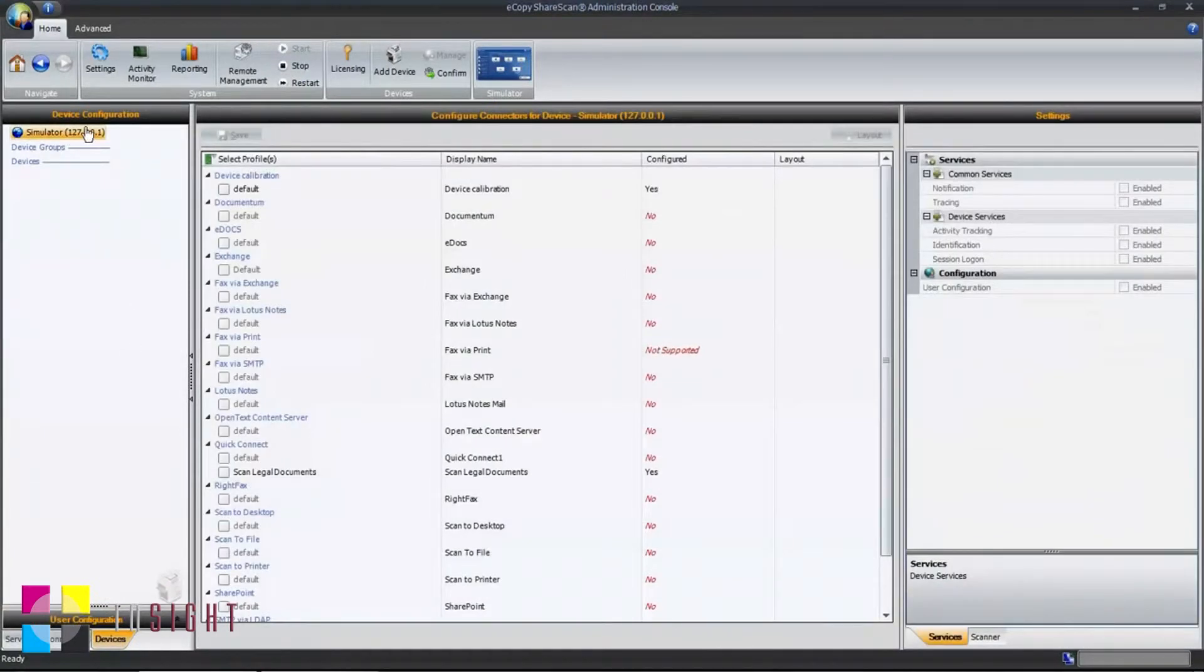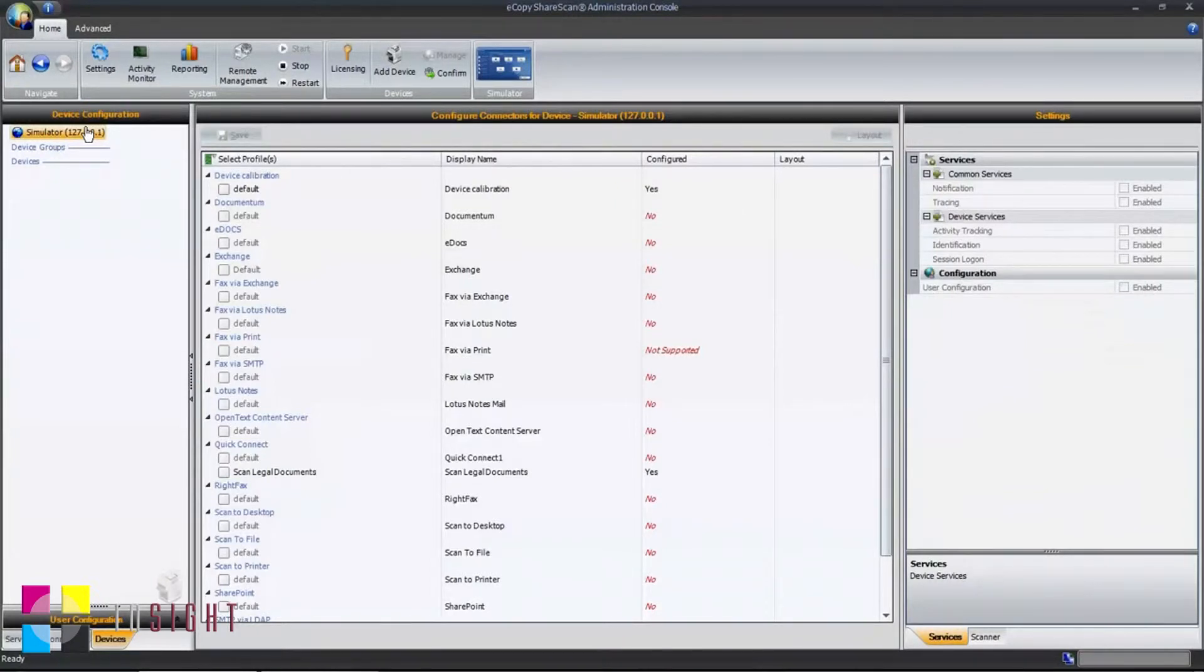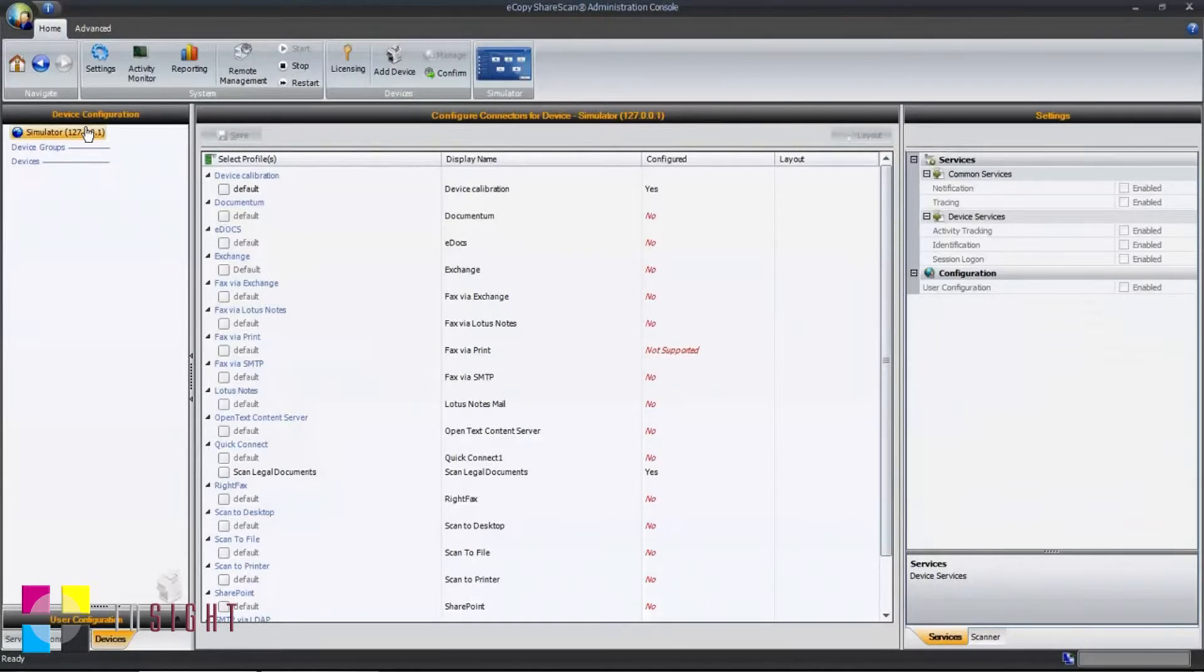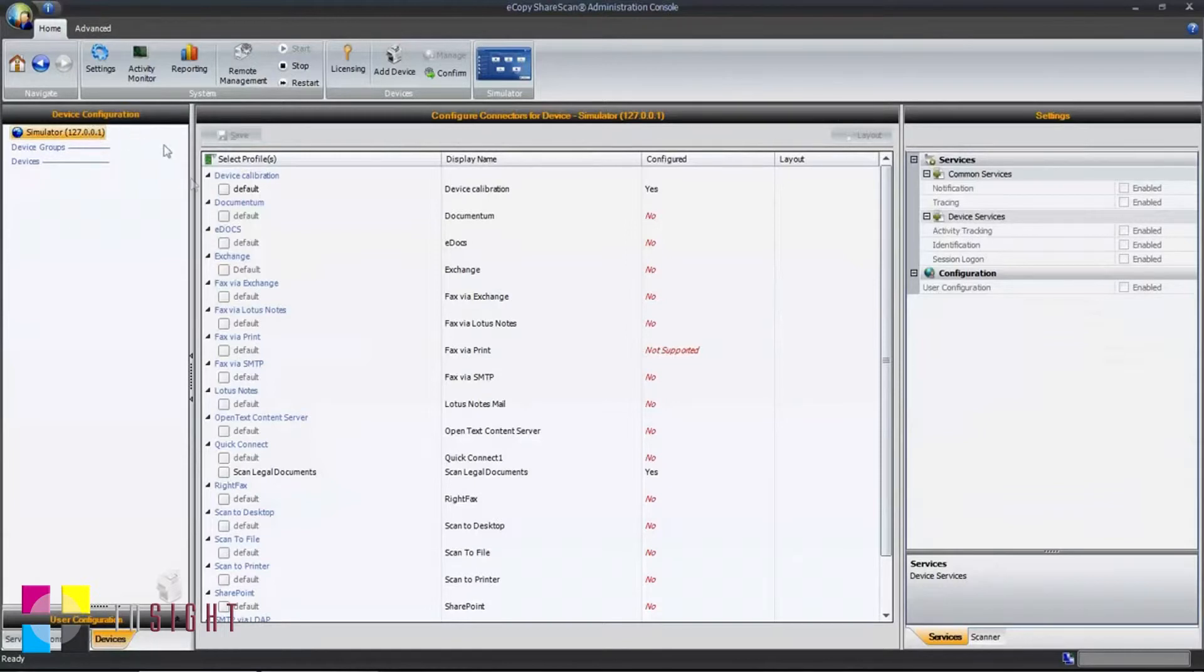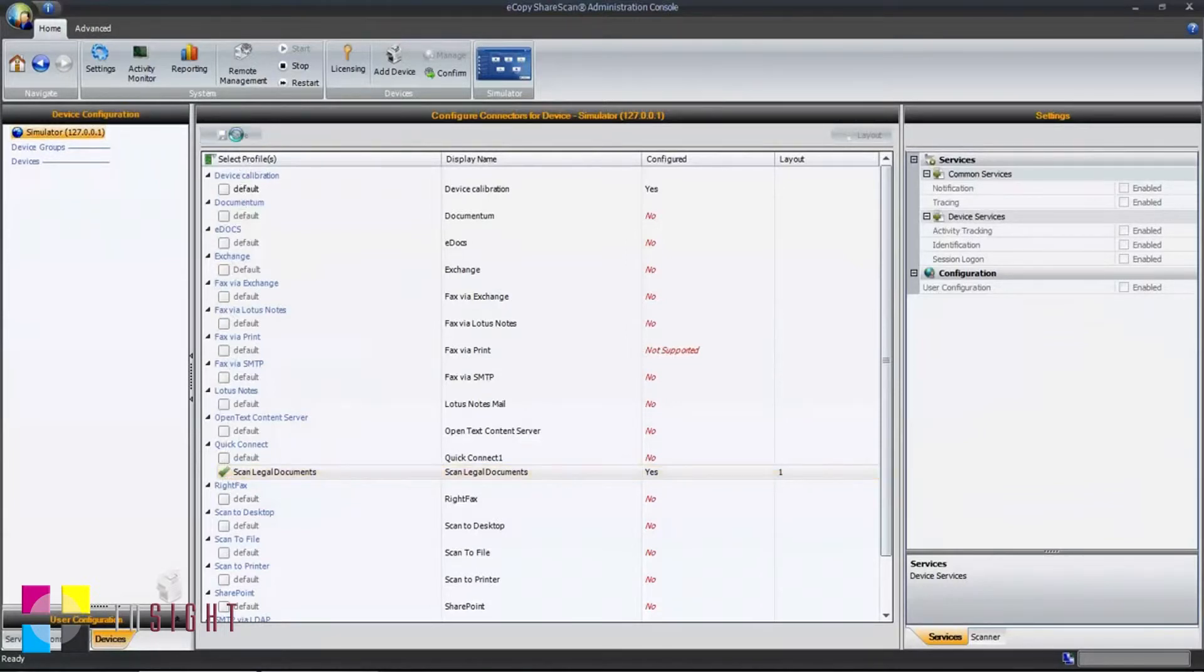At a customer location, you may have one or more scanning devices listed on your Devices tab, giving you the ability to selectively deploy connectors to one or many devices. To enable a connector on a device, simply select the profile name from the list and click Save.